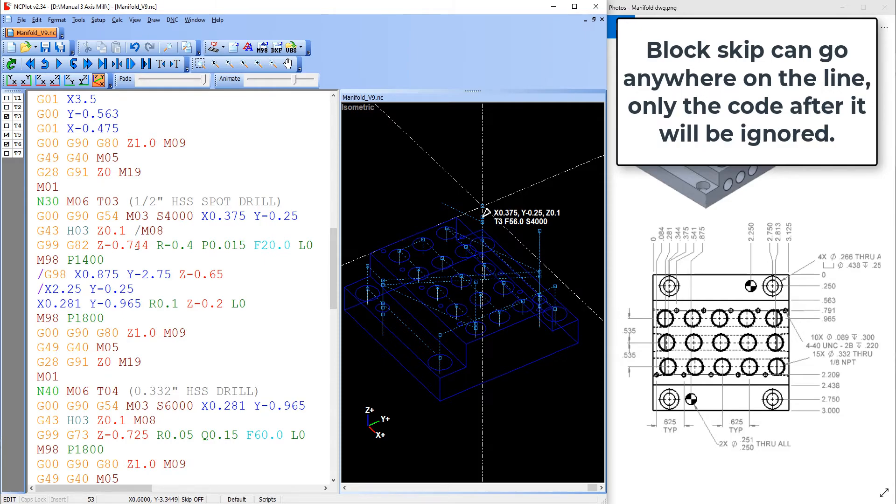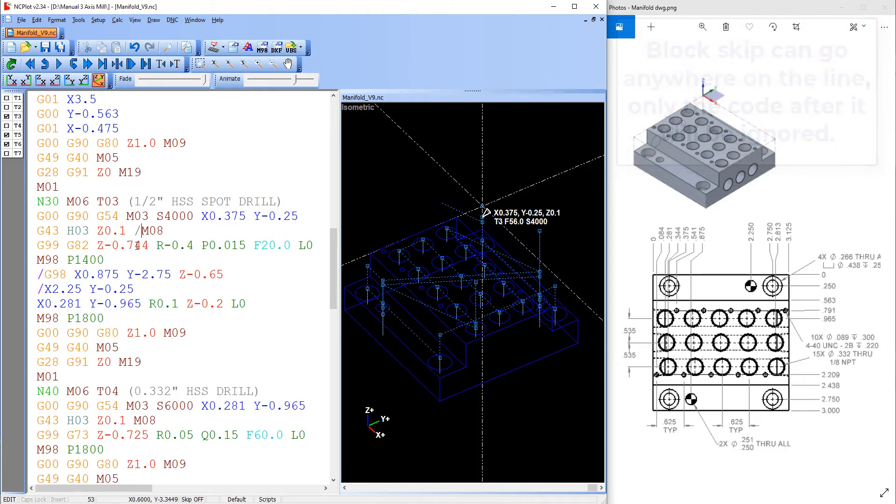Then when the first part is run the block skip would be turned on and the coolant call would be ignored, and once the height offset was picked up the coolant can be manually started at the machine controller.